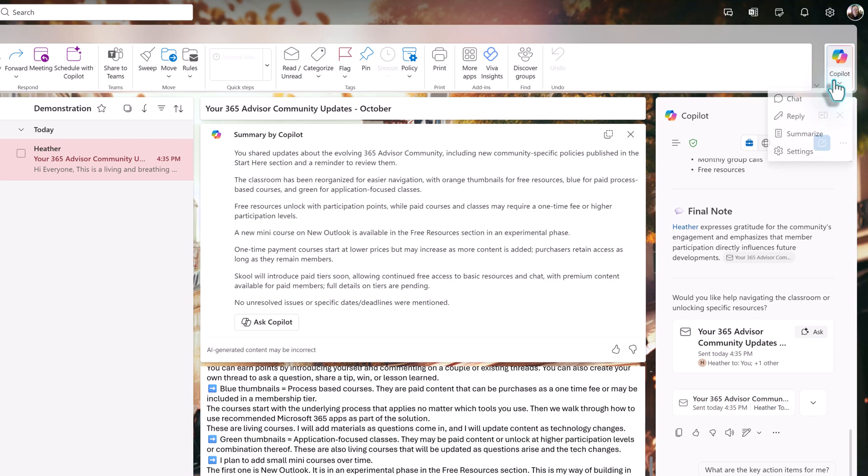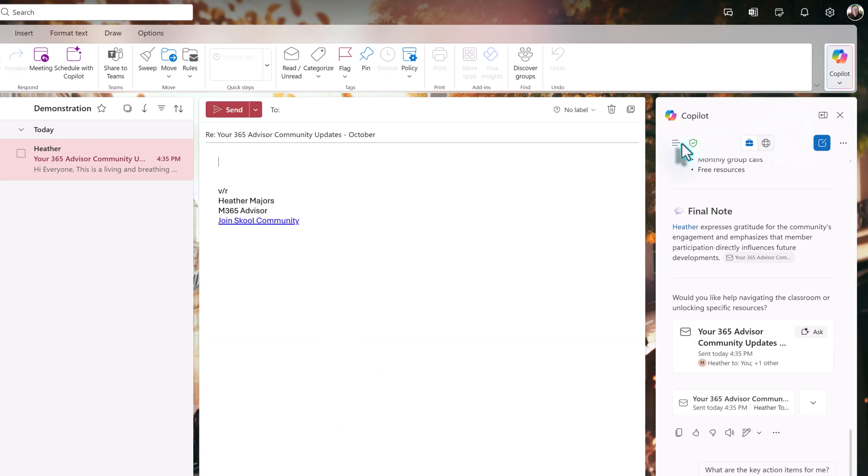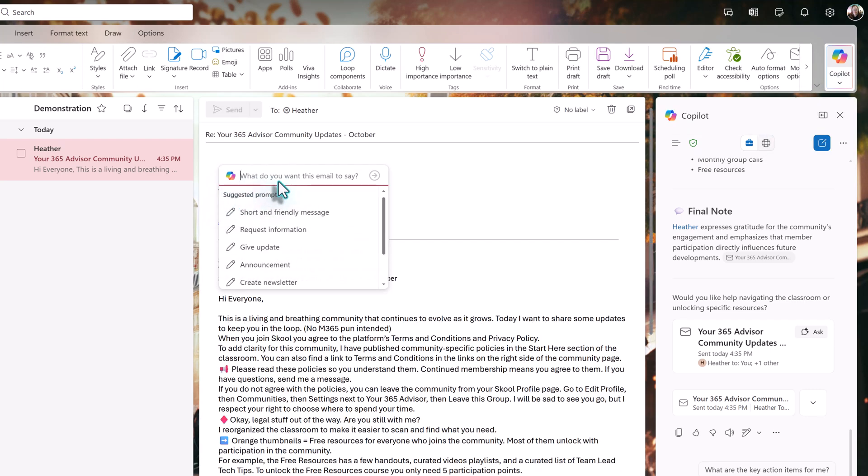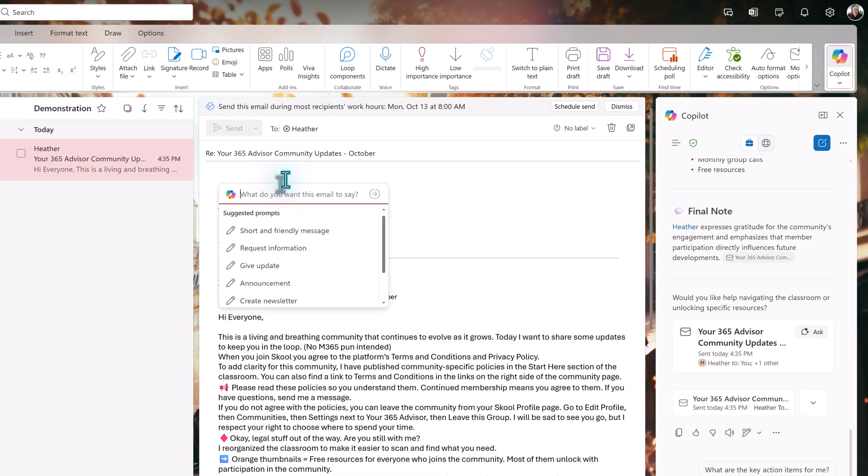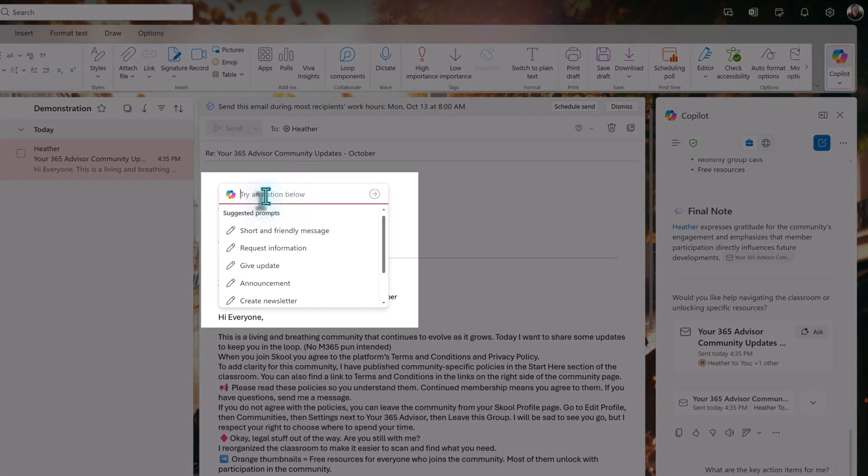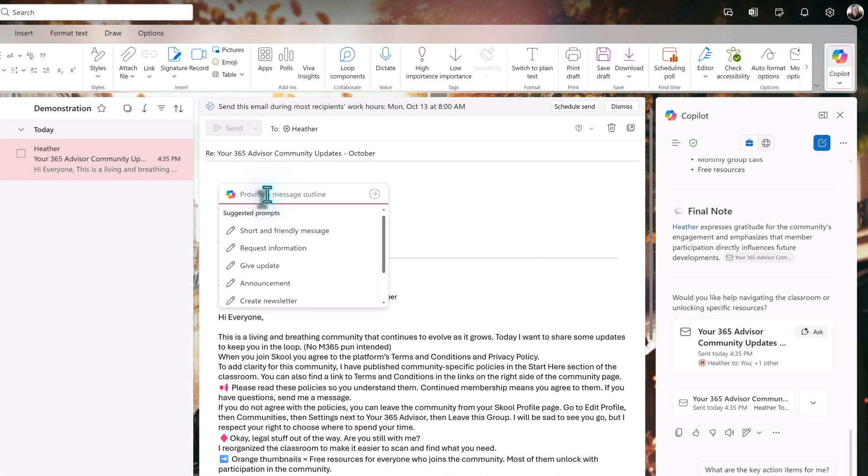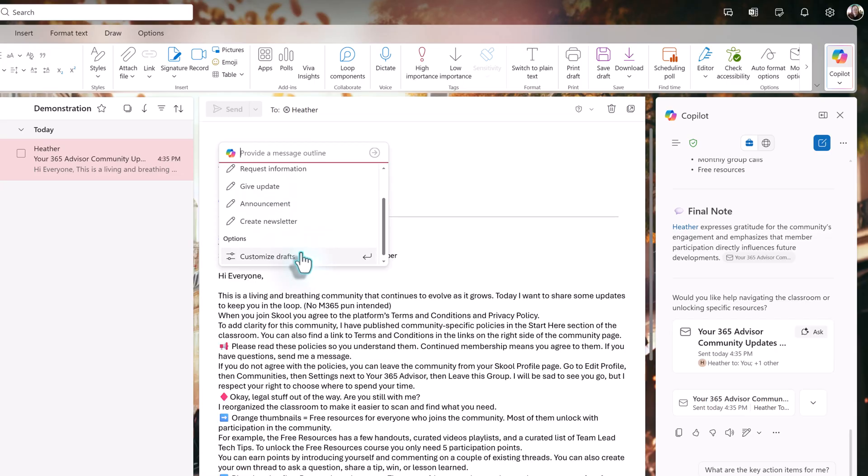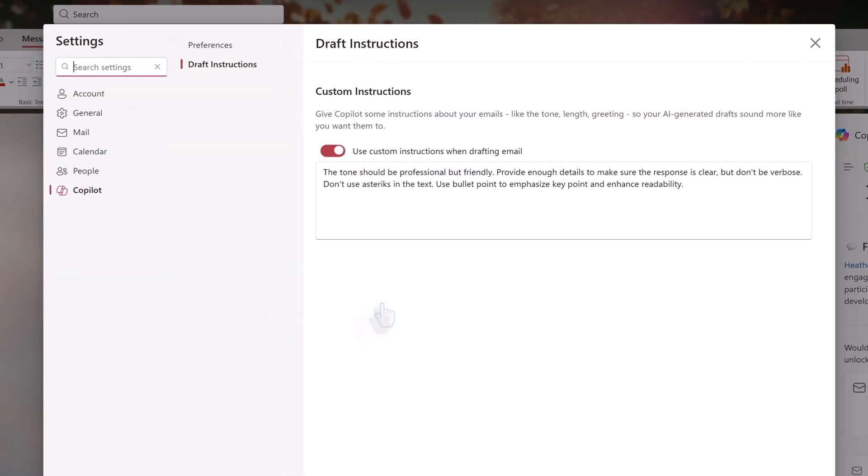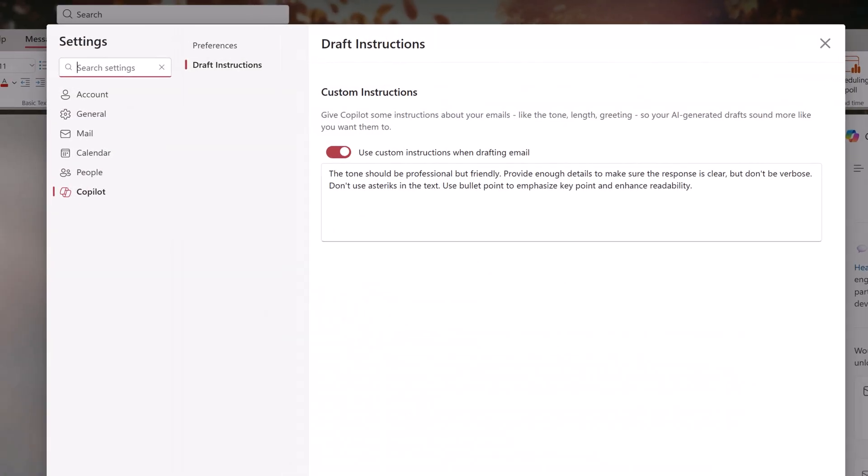Let's say we have the same follow-up question about how to unlock the free resources. We can click reply and draft a response directly into the email instead of drafting it in the chat pane, then copying and pasting it. This simplifies and reduces the friction in the process. In the prompt box, you can choose one of the samples or write your own prompt. Before writing our own prompt, let's scroll down and choose Customize Draft under Options. This will open the Outlook Settings dialog box and take you to the Draft Instructions section.